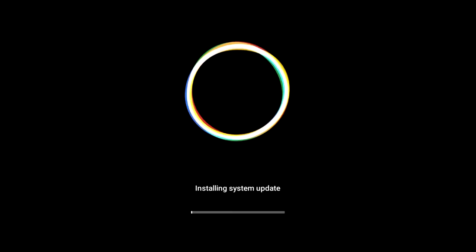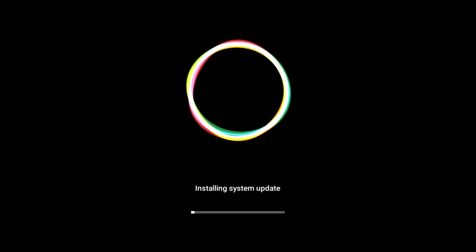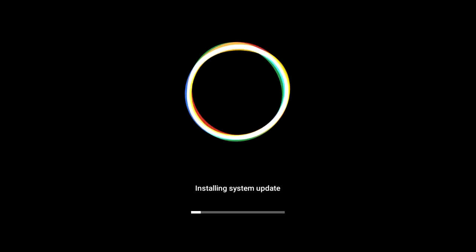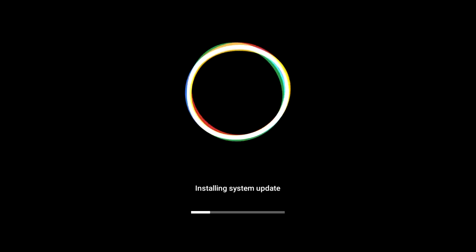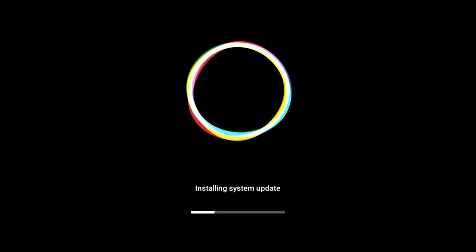The upgrade process will take approximately 3 minutes. Please don't power off during the upgrade. After the upgrade finishes, the box will reboot automatically.